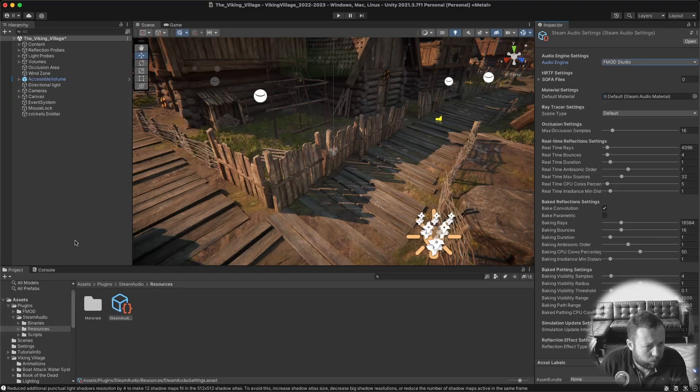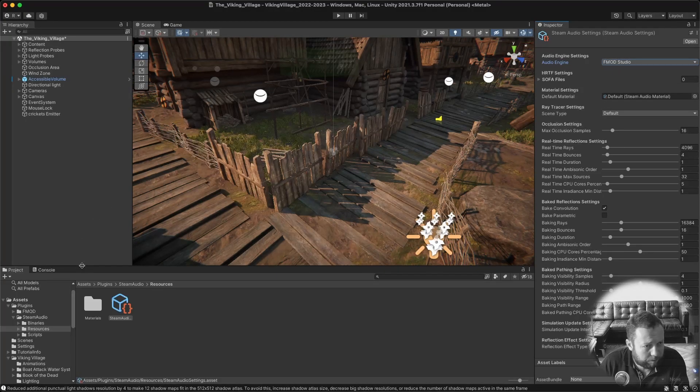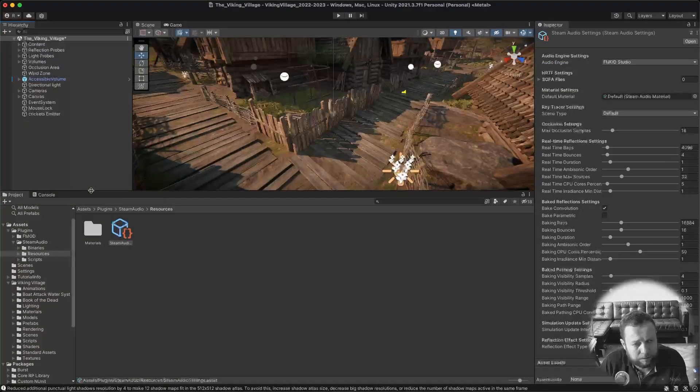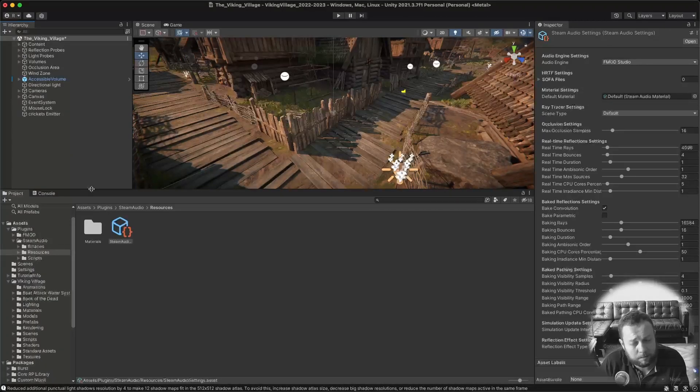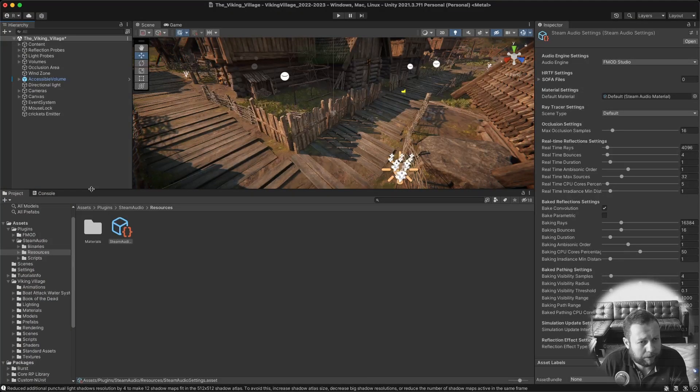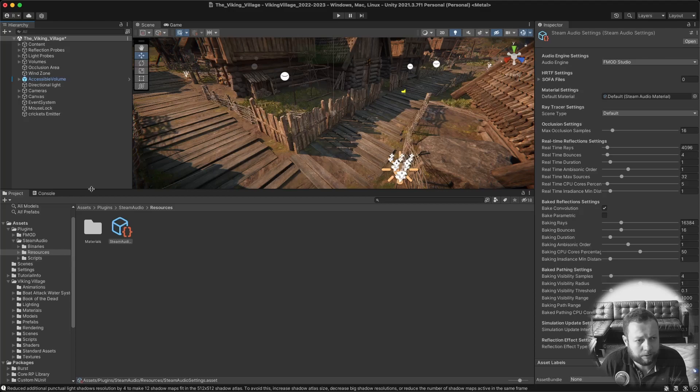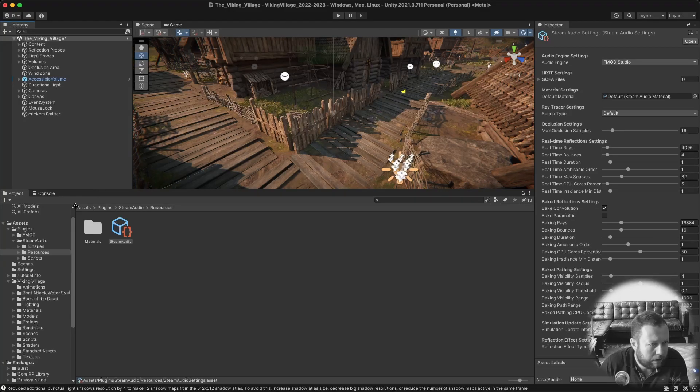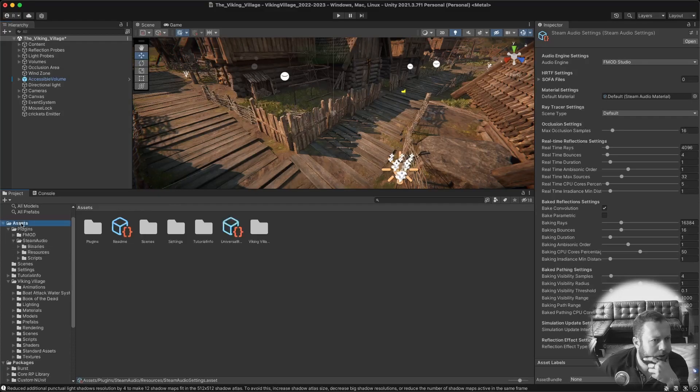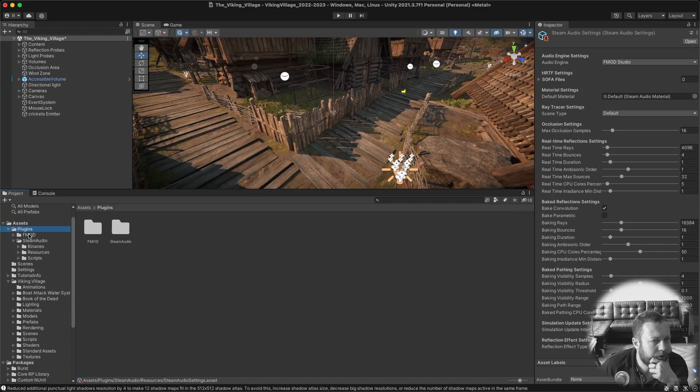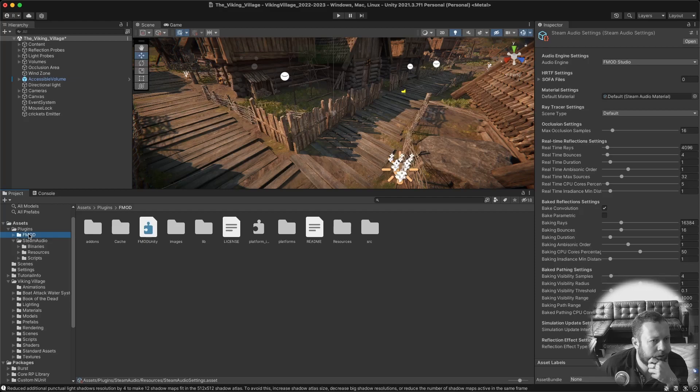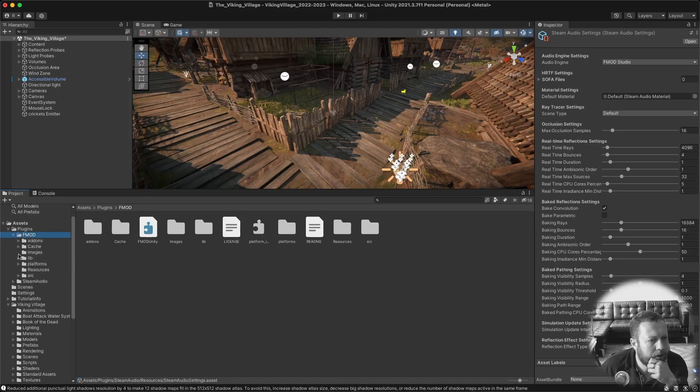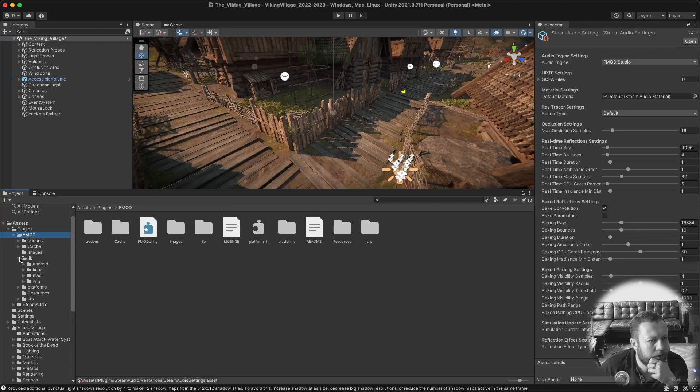What is important is that you go to Steam Audio and then go into settings and make sure that the audio engine is going to be FMOD Studio and not Unity. There's something weird about this plugin because it actually puts a couple of files in the wrong place. And if you don't move these files to the right location you will get errors and you cannot run the scene. Let me show you what I'm talking about.